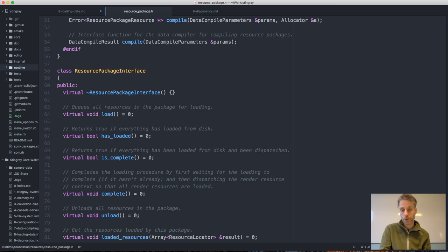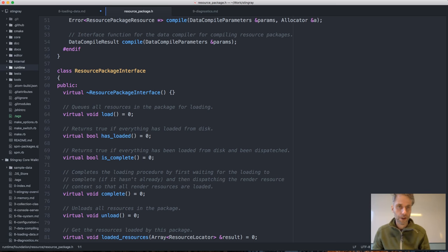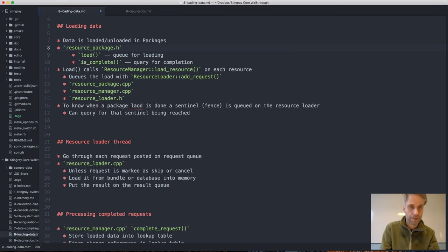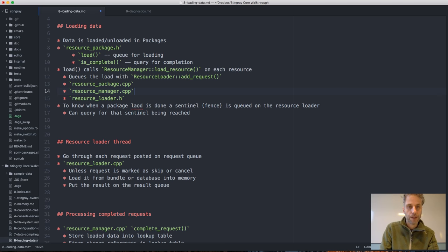If you want to write a streaming solution where you stream in the next level in the background, you use the exact same solution as you do for loading regular stuff — there's no difference. This load function calls load_resource in the resource manager on each resource.